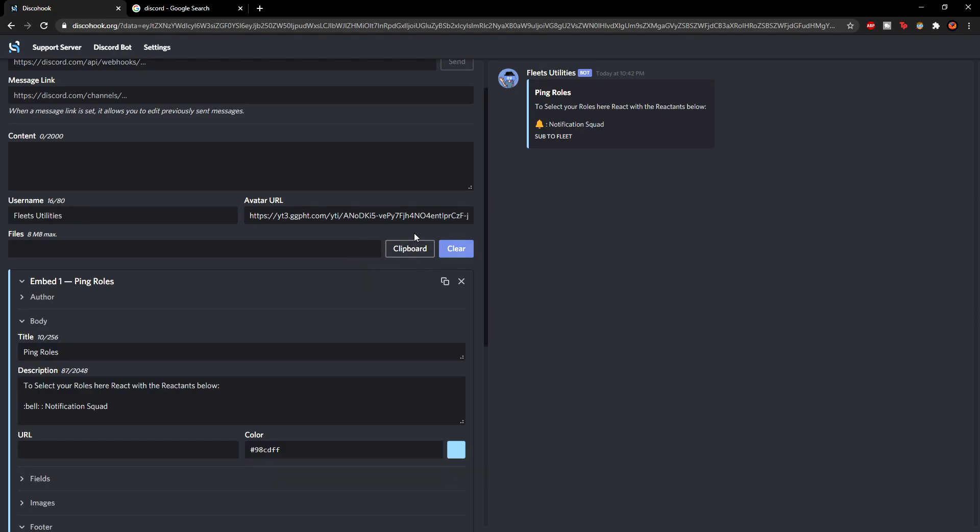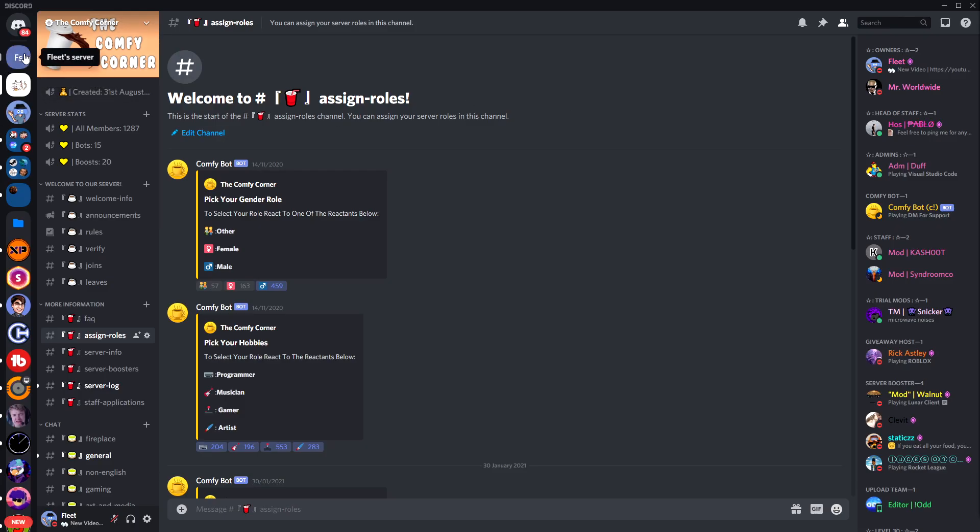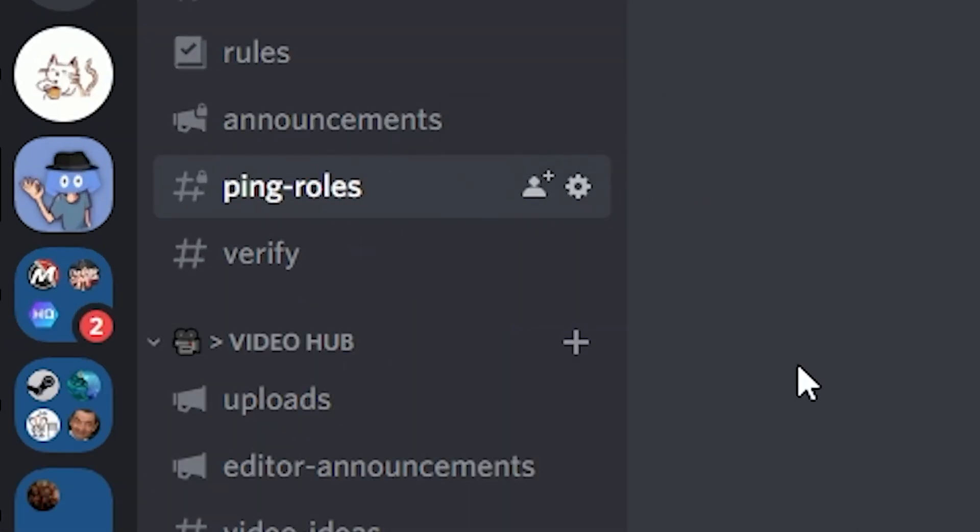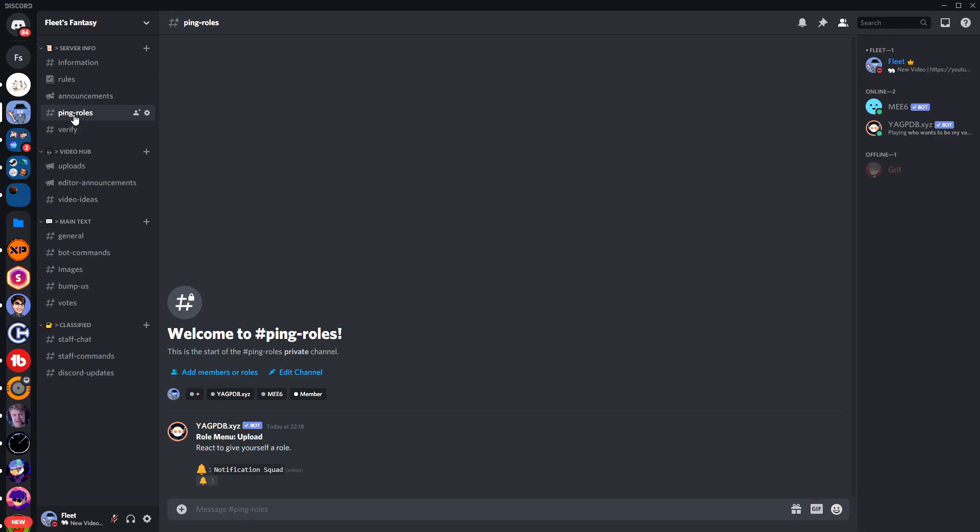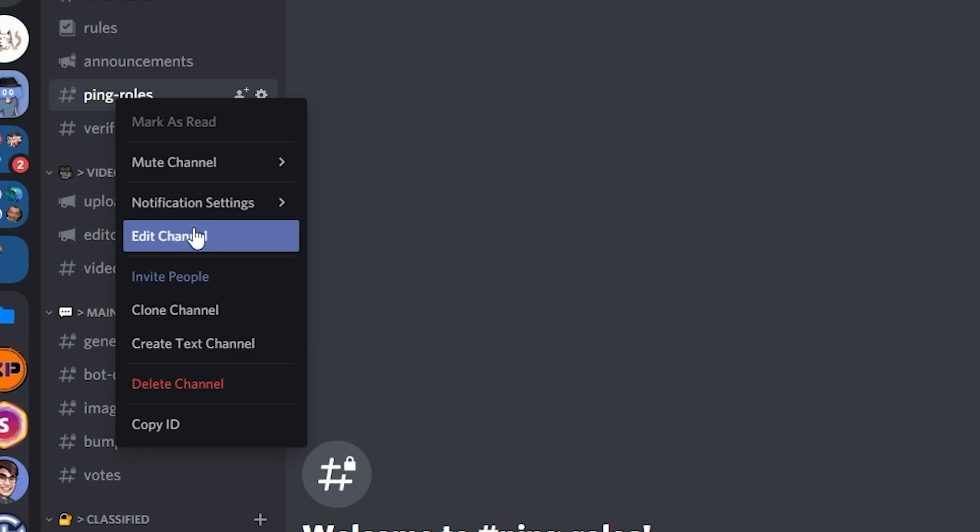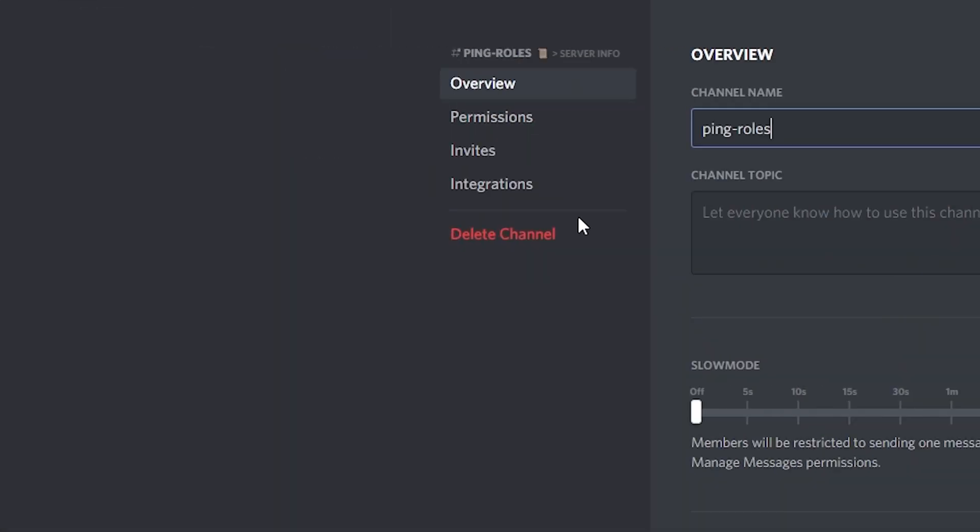Okay so I would say you've done the hardest part. And now we're just going to move over to Discord. And go to your Discord server. So Fleets Fantasy. And you want to go into your ping channel or your assigned roles channel. And you want to right click the channel and go to edit channel.